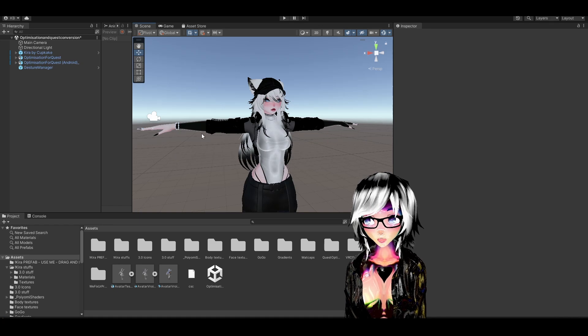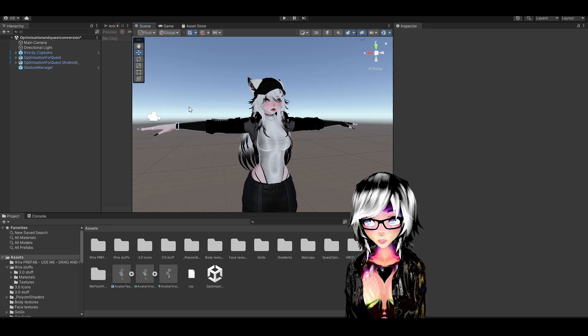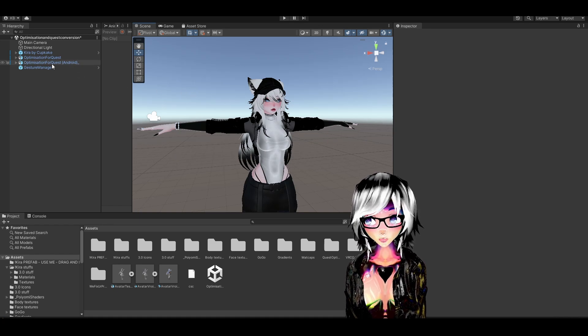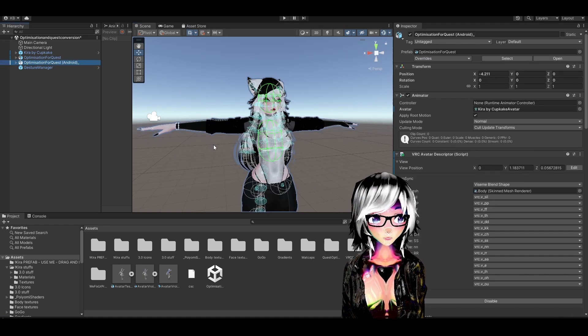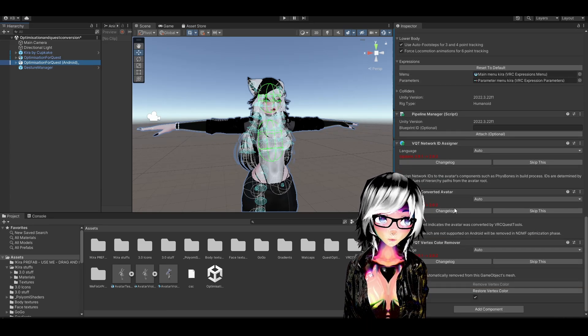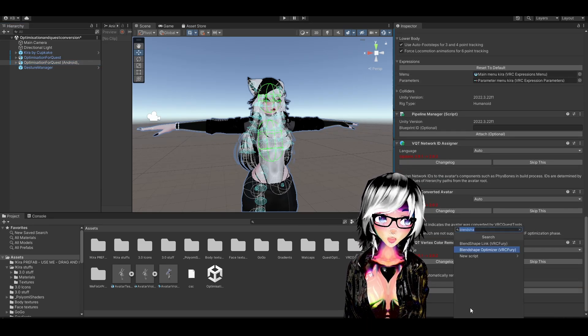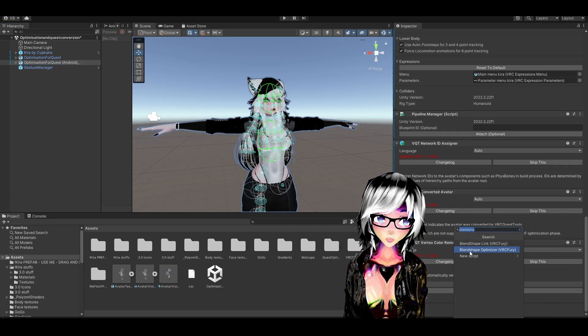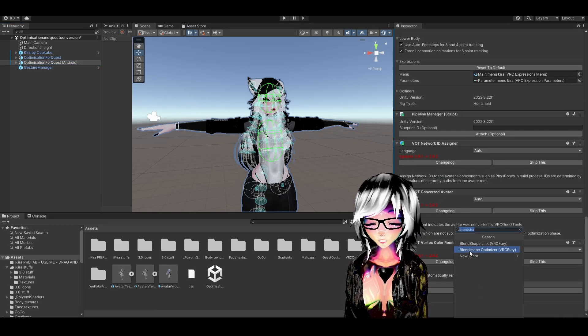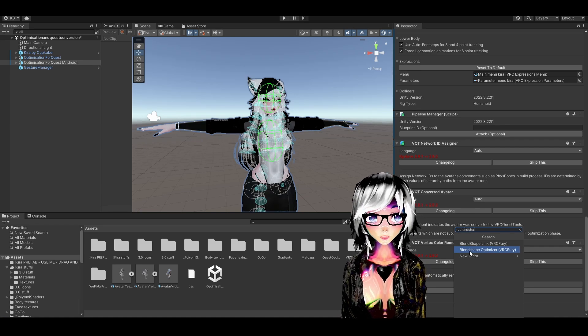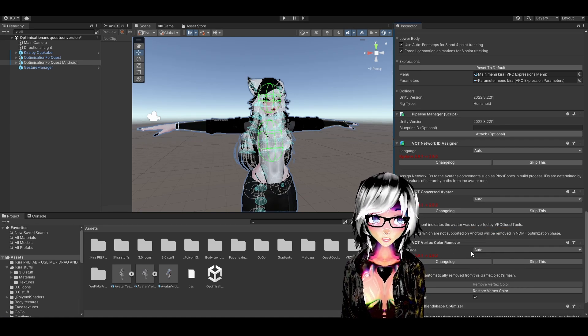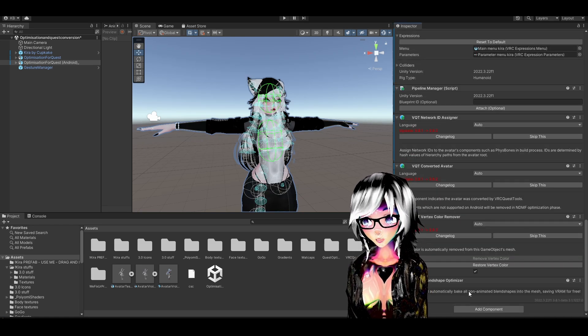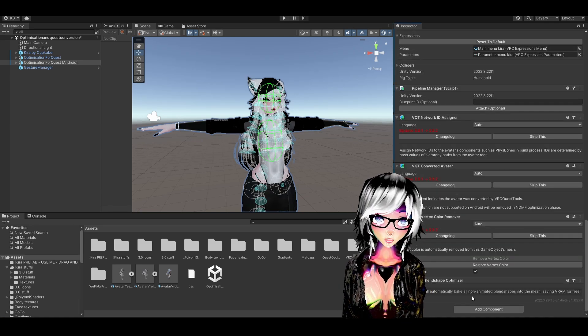Once VRC Fury is imported into your project, you select your avatar that you want to optimize, you scroll down in the inspector, add component, blend shape optimizer. Just type in blend shape and it's the blend shape optimizer and that's all you have to do. Now you can upload.